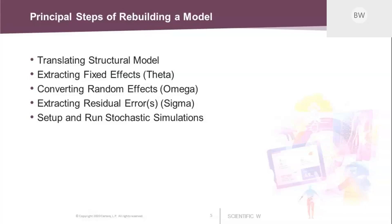Stochastic simulation means that a sample is drawn from the distribution of the random effects from the population to create a profile from a typical subject and predict the corresponding PK profile. But for a simulation, more than one sample needs to be drawn to cover the population space.